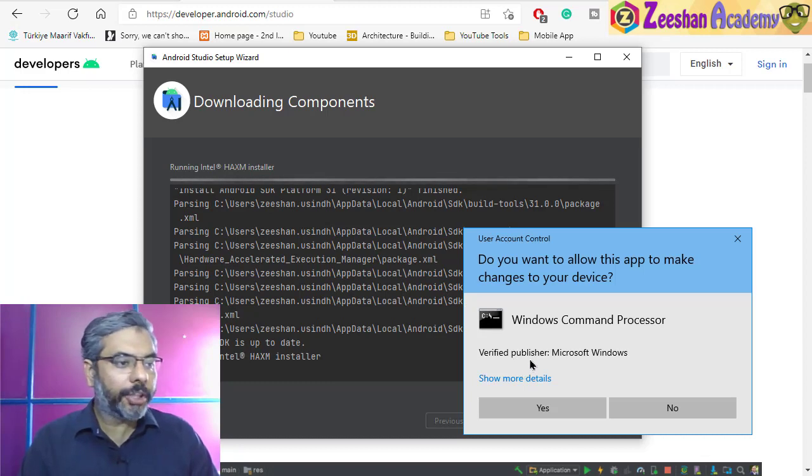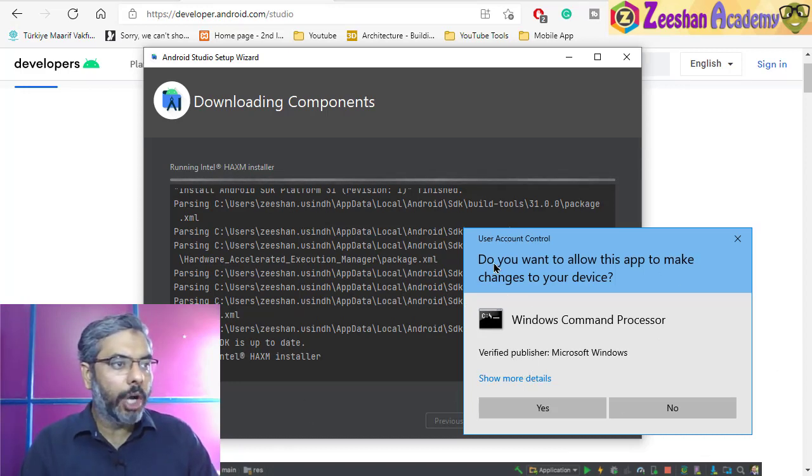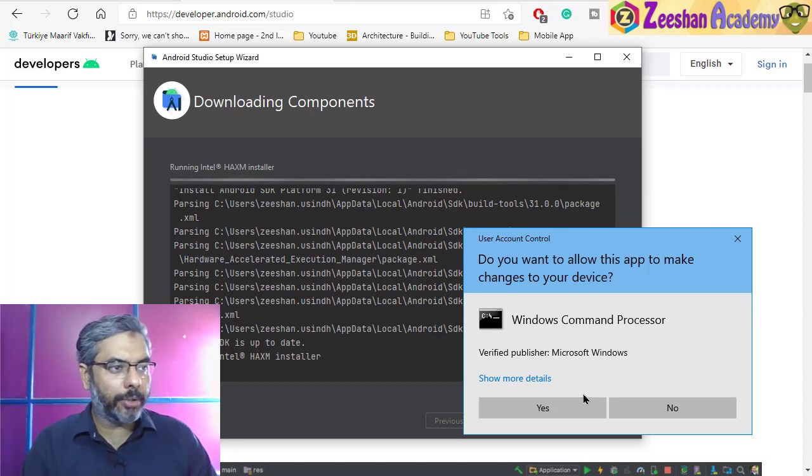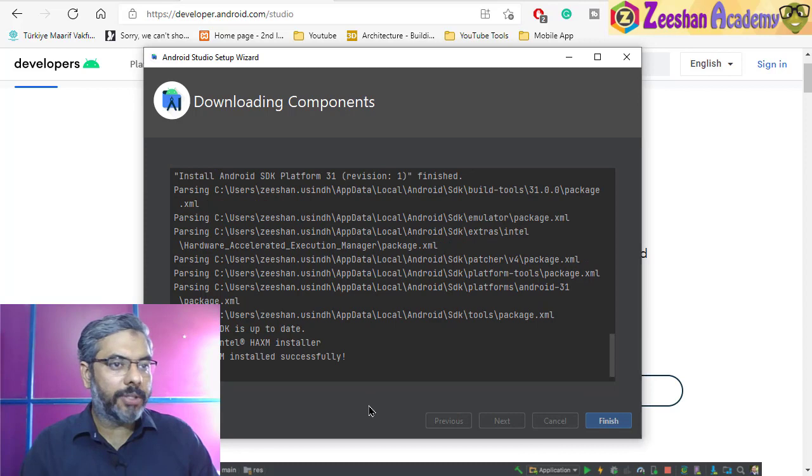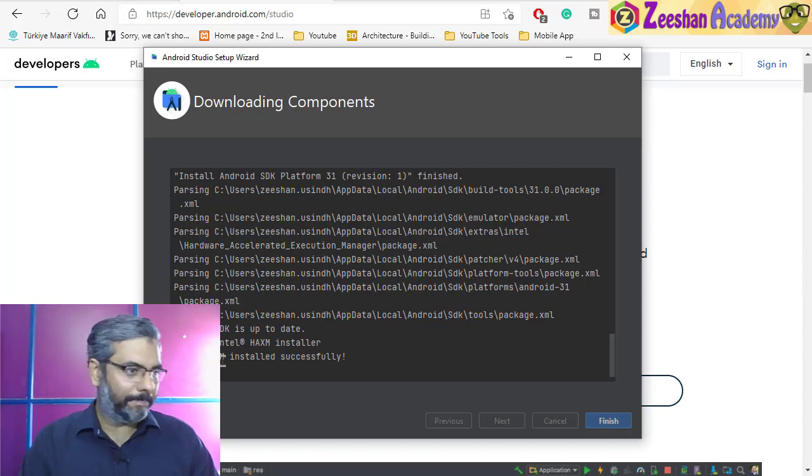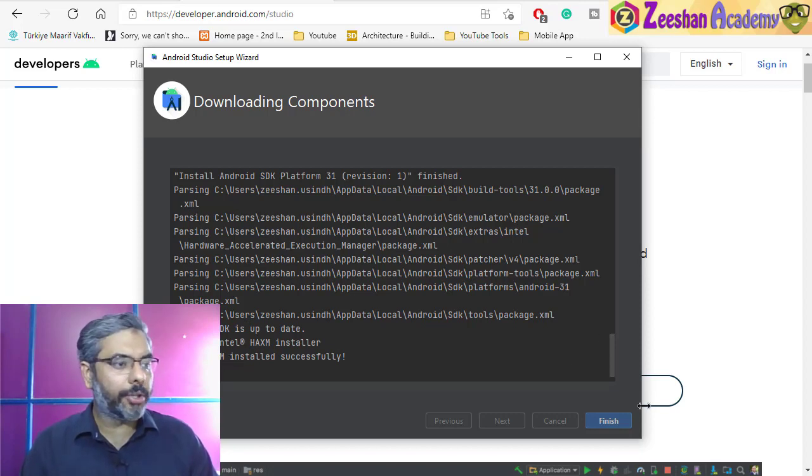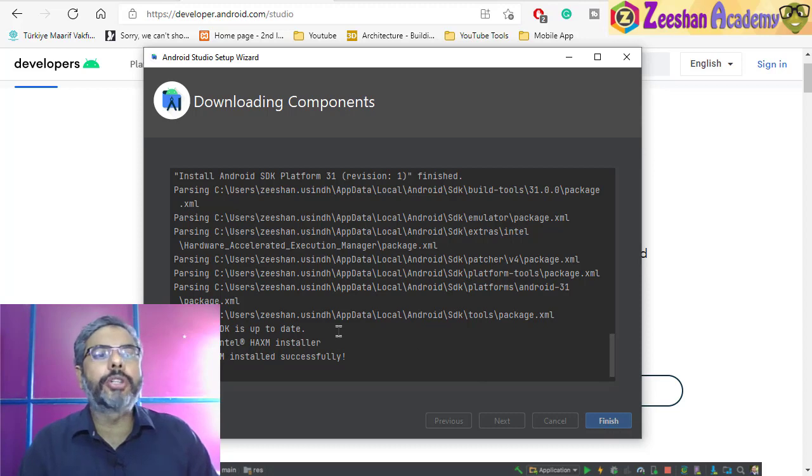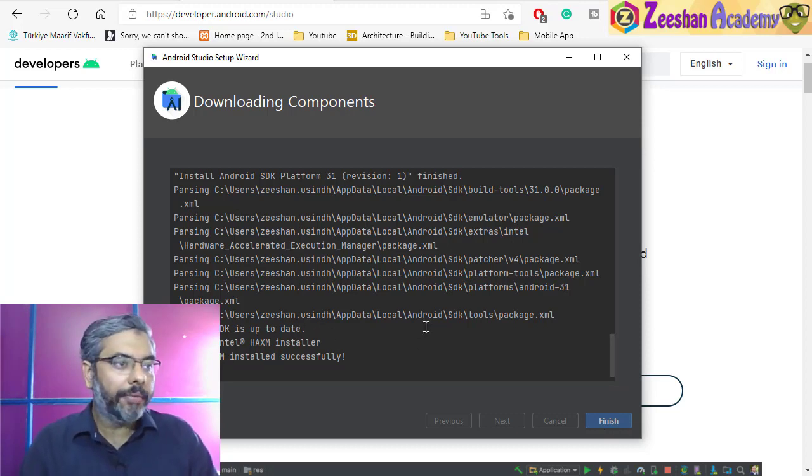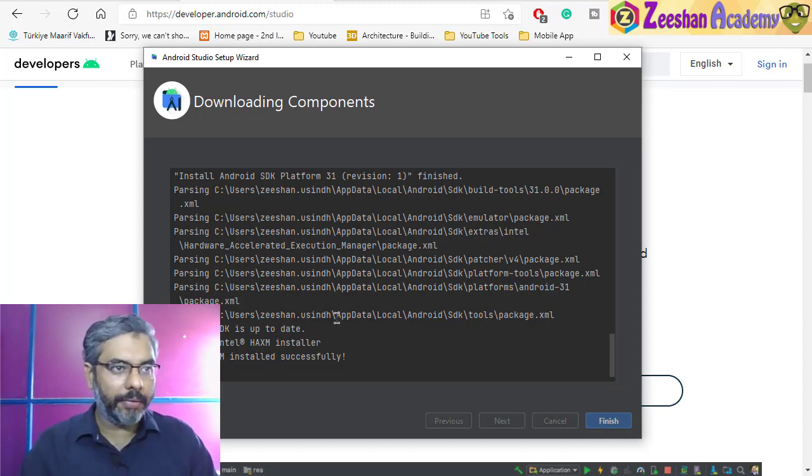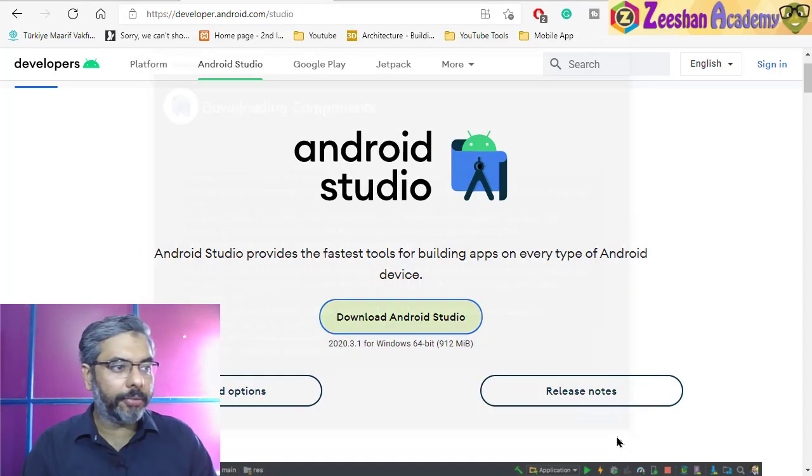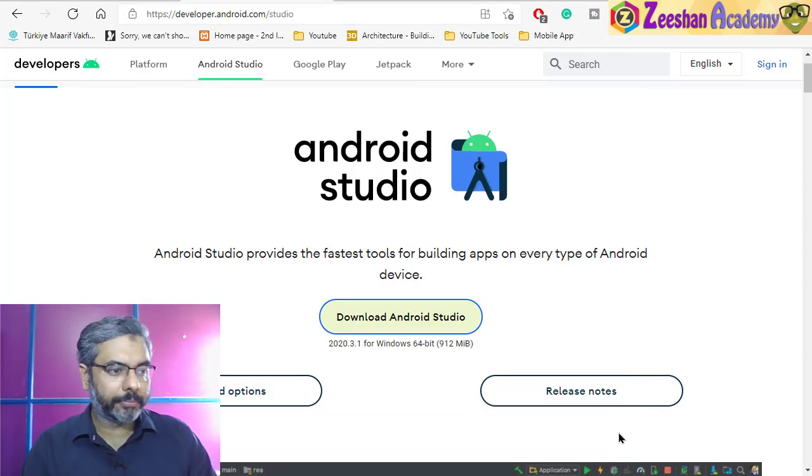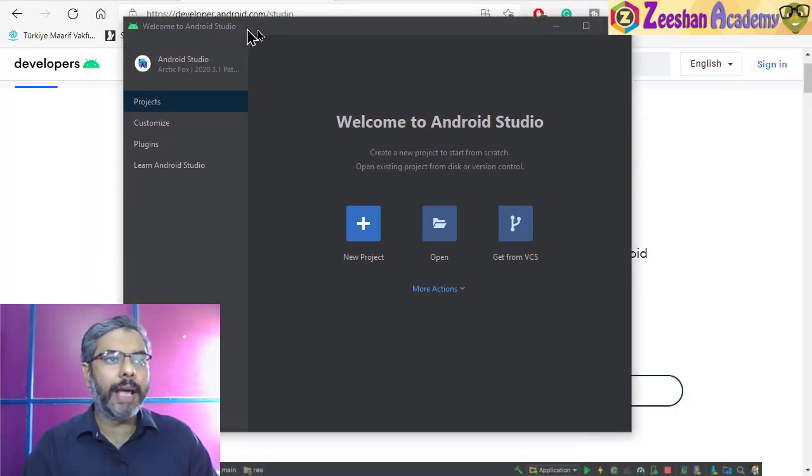Once the installation is complete, it will ask you again to allow this to run some services. Just click on yes. Once it is done, it will install the remaining components. The installation is complete. The installation of Android SDK is complete with all its required packages being installed.